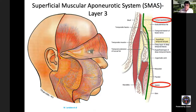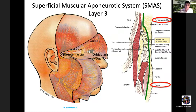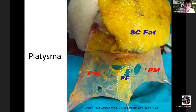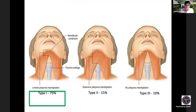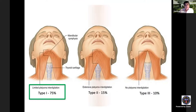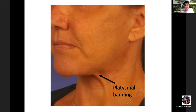The SMAS (layer three) is represented by the galea in the scalp, the temporoparietal fascia in the temple, the orbicularis fascia in the periorbital area, the SMAS in the mid and lower face, and the platysma in the neck. The platysma is a thin muscle with a thin fascial connection between the two sides called the platysma fascia. With aging, the platysma muscles relax and separate, leading to platysmal banding.